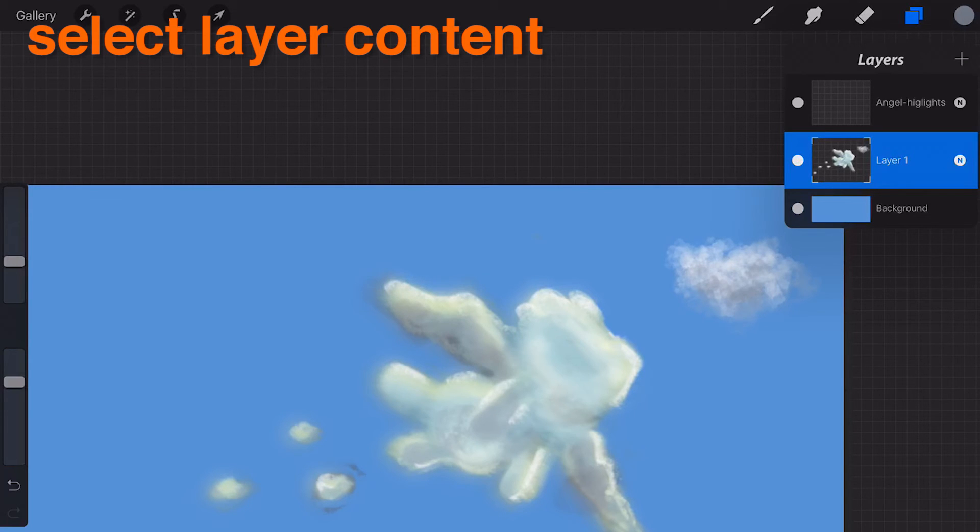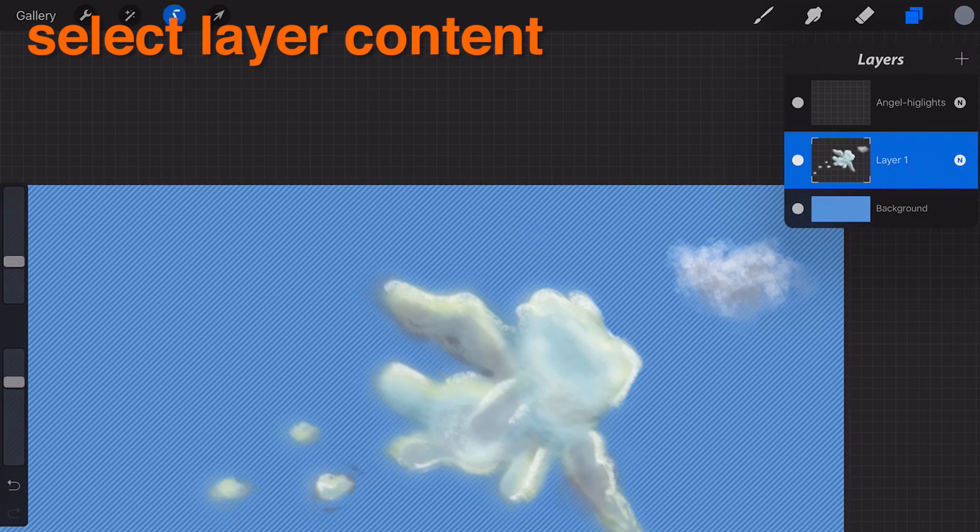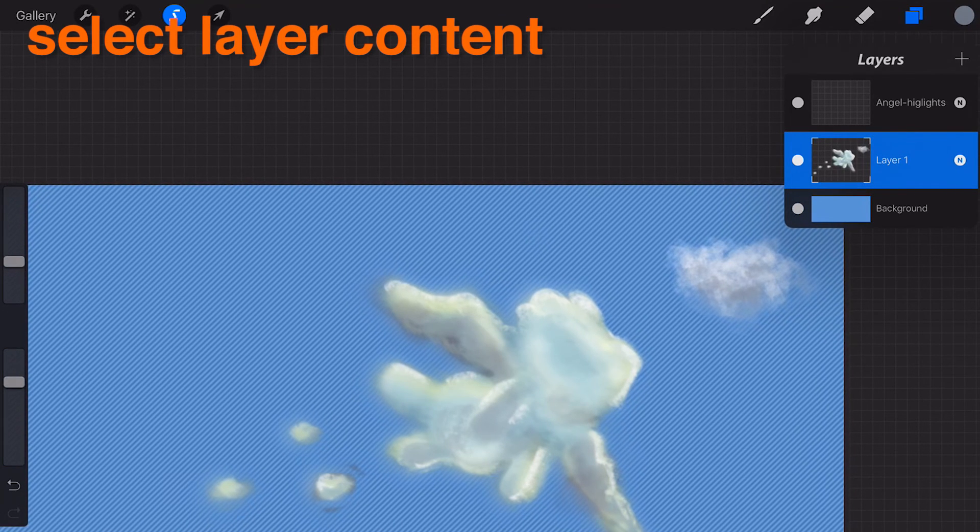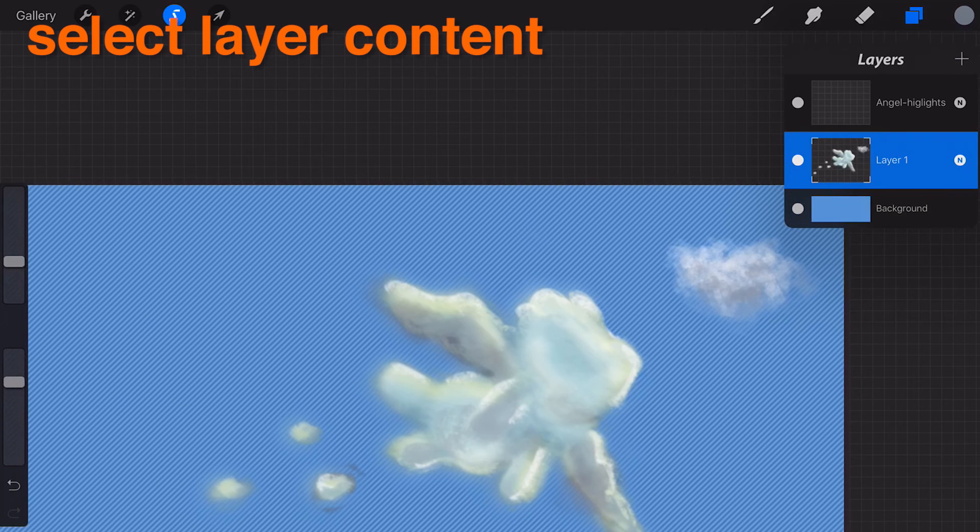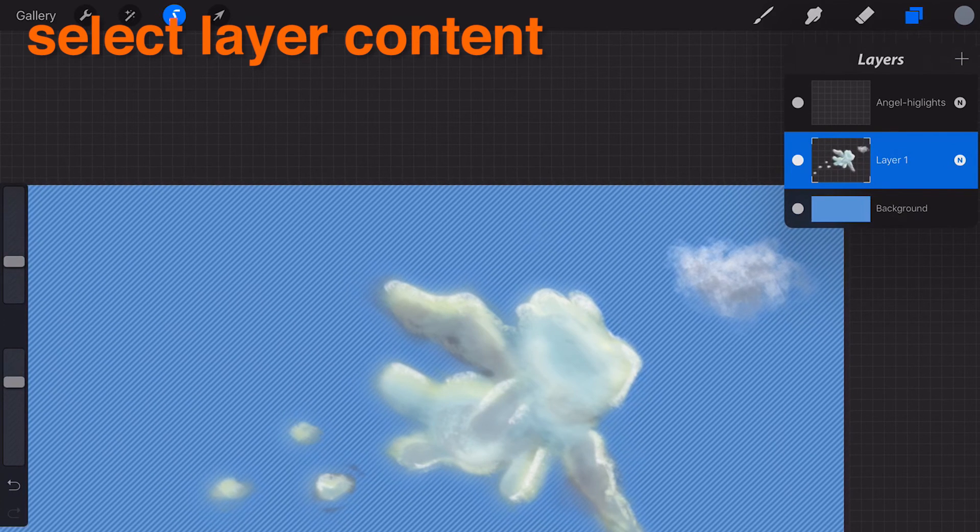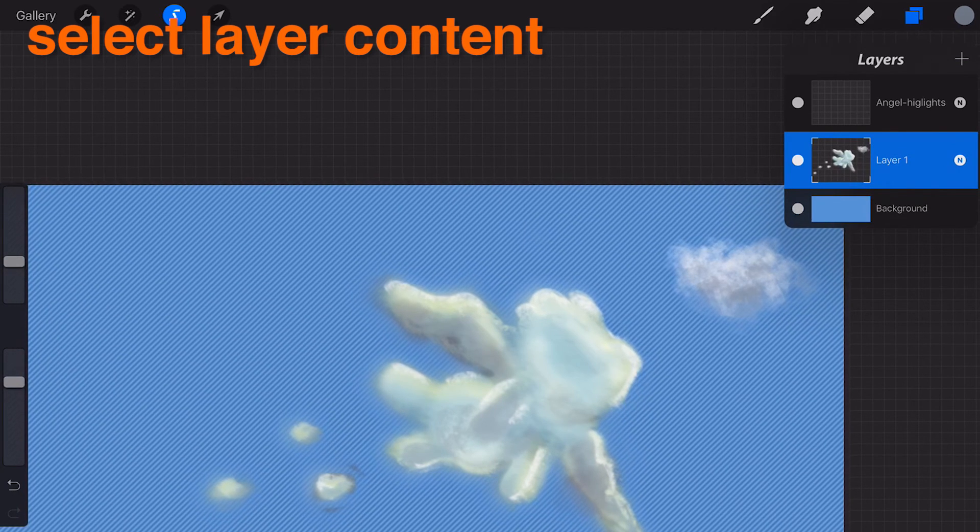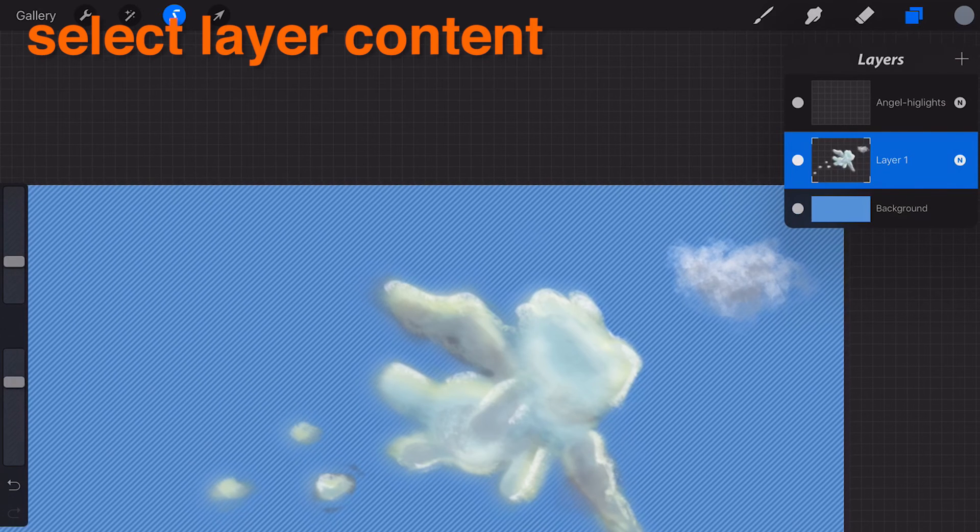Select Layer Contents. Quickly choose the area of paint on the canvas for great control over further actions. By tapping Select Layer Contents you will enter selections mode and immediately see an applied selection.